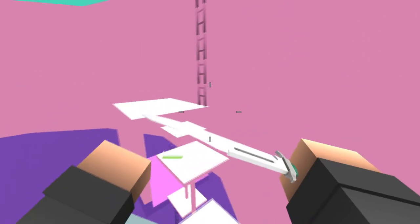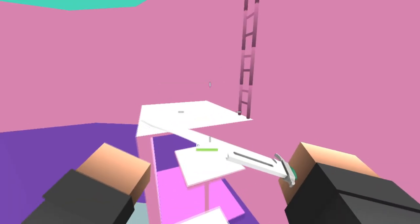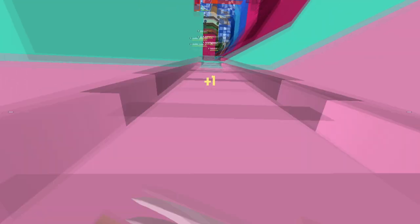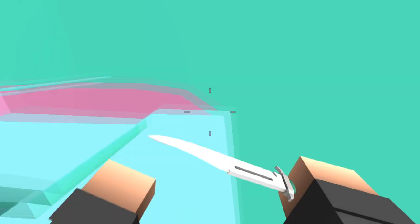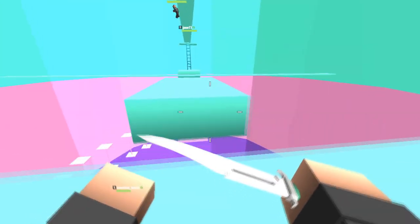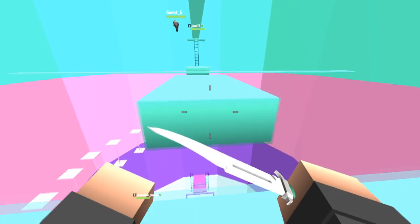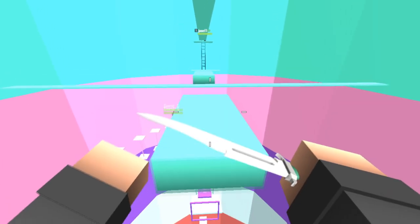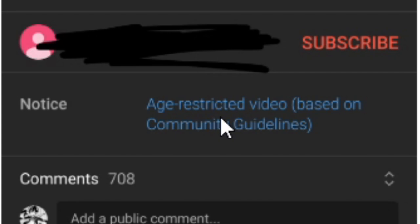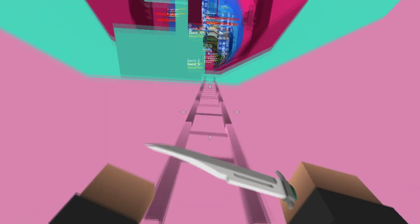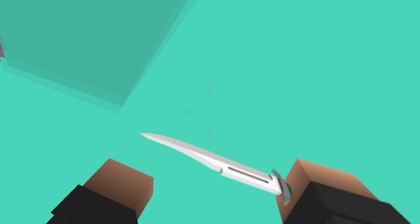How old was everyone when they first found this style of Gacha content? I'm interested to know. '13 plus, it's basically this word.' And why are you making this video? It's a freaking game for children. 'Saying yes to my boyfriend for 24 hours. Warning: 13 plus.' Now I don't know what you're possibly going to show in this for it to be I guess allowed for 13 year olds or older to watch, but it's actually age restricted, which normally consists of it having to be for content which is over the age of 18. And how does it have 1k likes? I mean, I might have to go back and check this video sometime to see where it's at now.